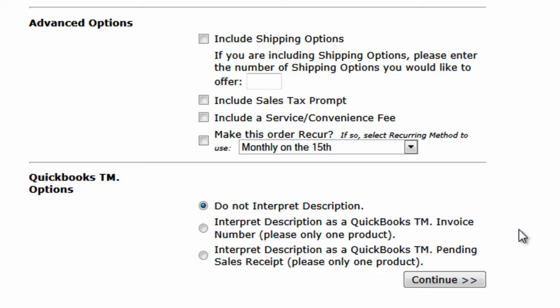Keep in mind that if you're using these options, which is not our case here, you would have to only specify one product at the top. You cannot collect multiple line items while integrating to QuickBooks. Because we're not doing a QuickBooks integration, we'll go ahead and leave the Do Not Interpret Description option checked.